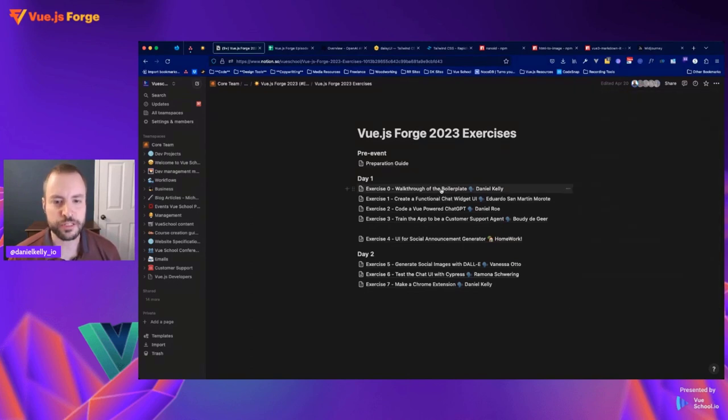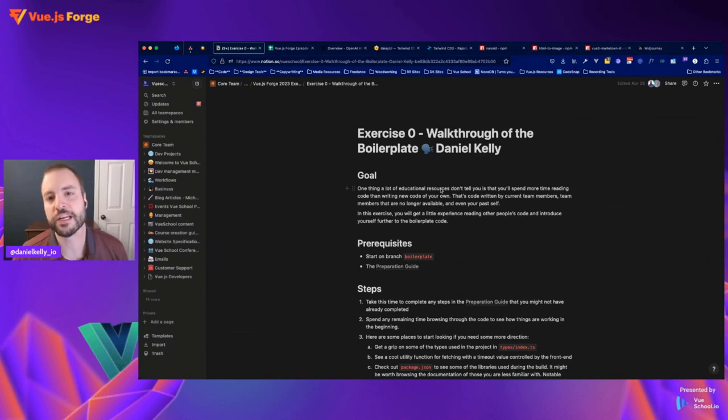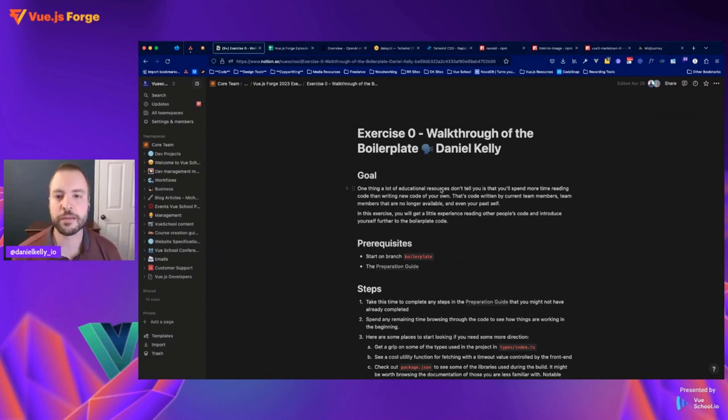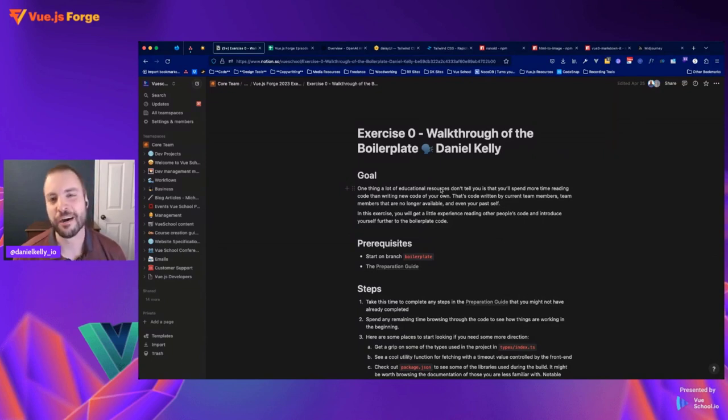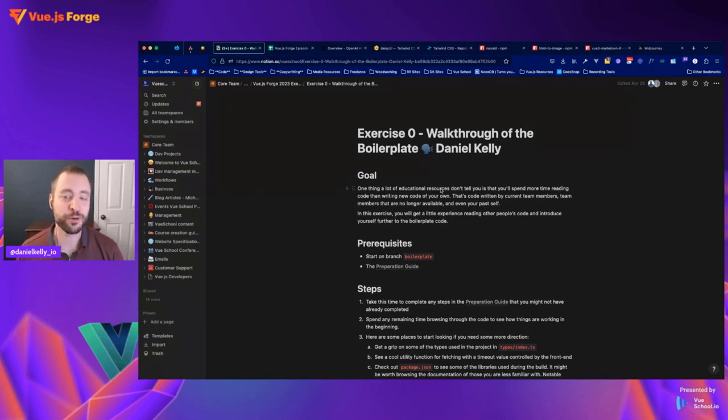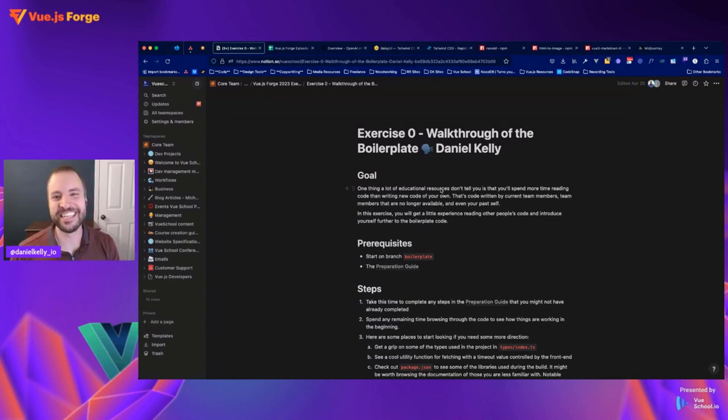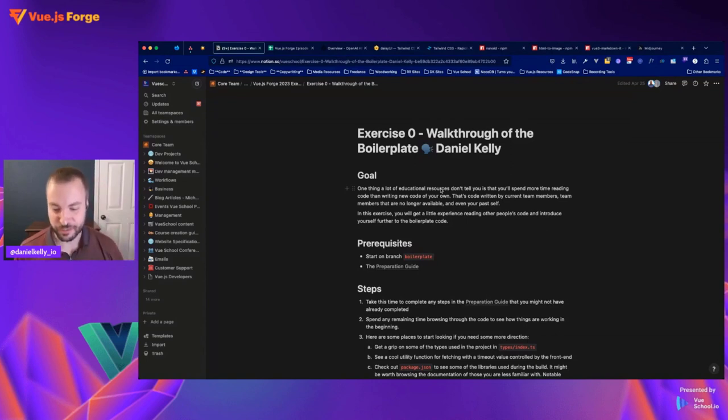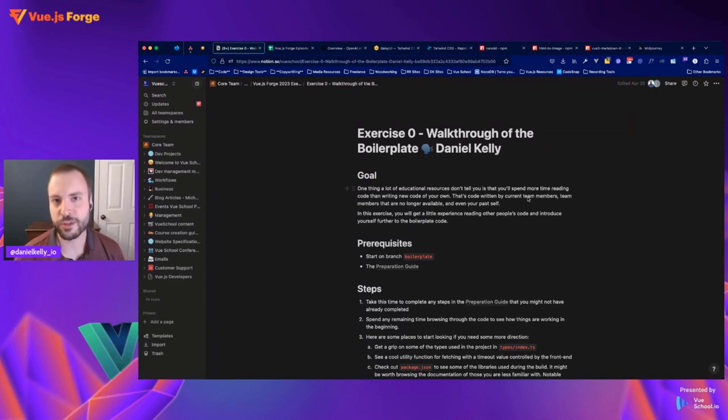So the first exercise of today is kind of a unique exercise. You won't do any actual coding here, but I want you to take this time to familiarize yourself with what already exists. A little secret they don't tell you when you first get into coding is that you'll actually spend more time reading other people's code or reading code of your past self and maybe judging it a little bit than you actually get into writing new code sometimes. So let's take a look at the boilerplate code that we have set up for today's project.